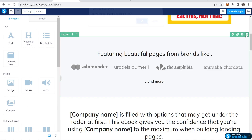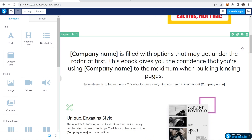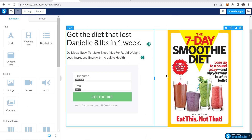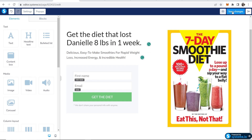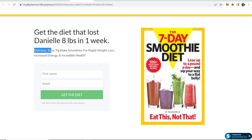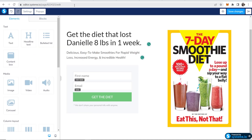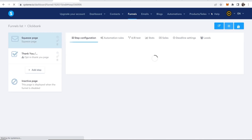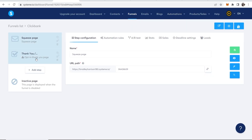Scroll down, remove any remaining unwanted elements, and we now have a very simple landing page. Click Save Changes and then Preview to see it — 'Get the diet that lost Danielle eight pounds in one week' with the smoothie image. The preview indicator won't appear when you actually publish. Now go to Exit in the top right-hand corner so we can configure the thank you page.